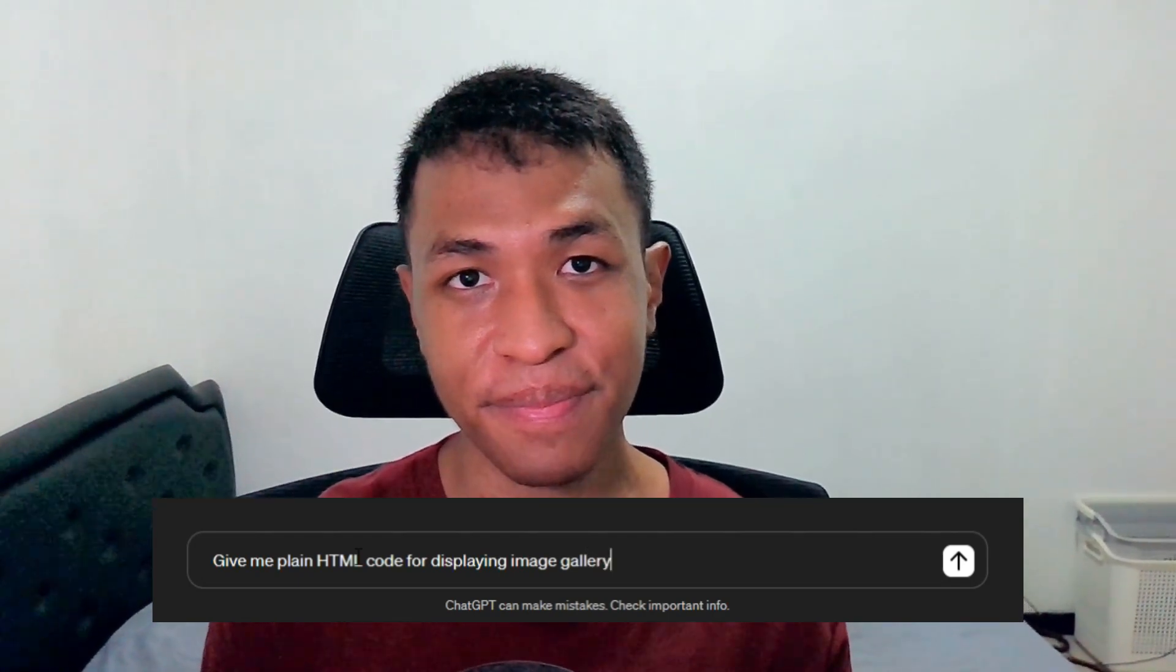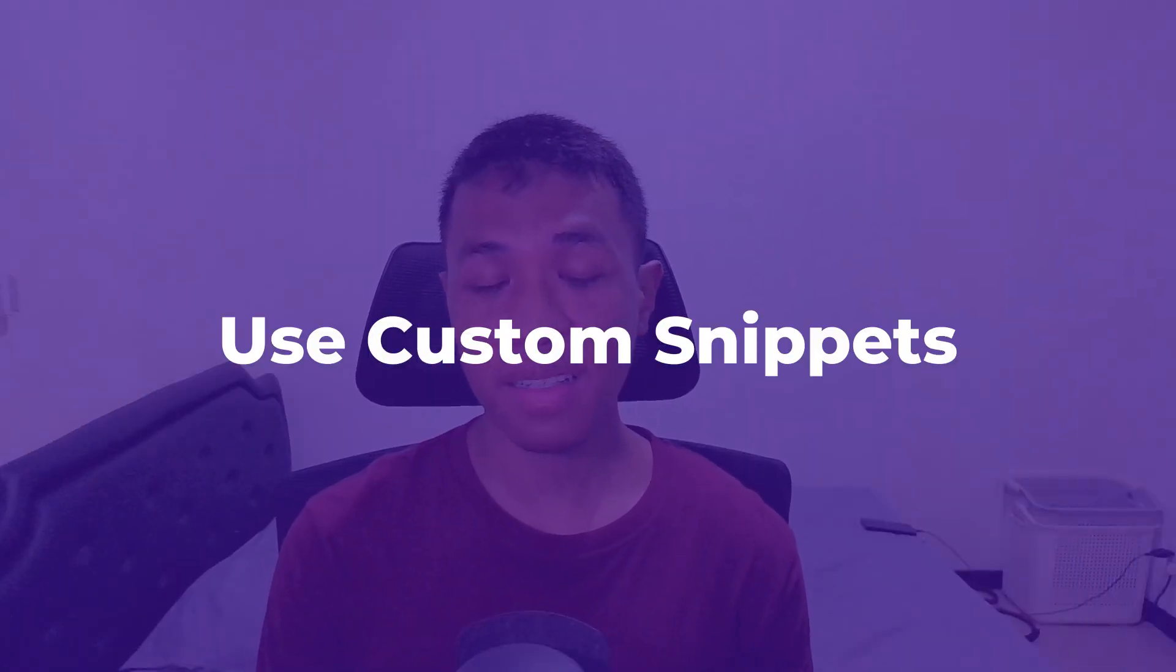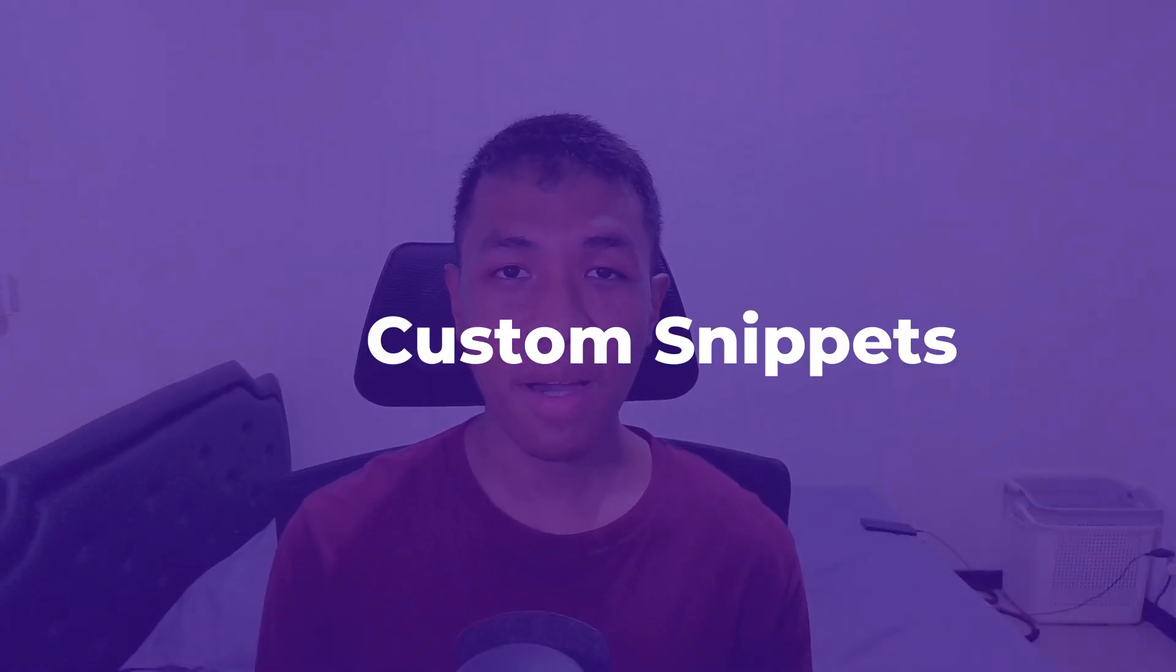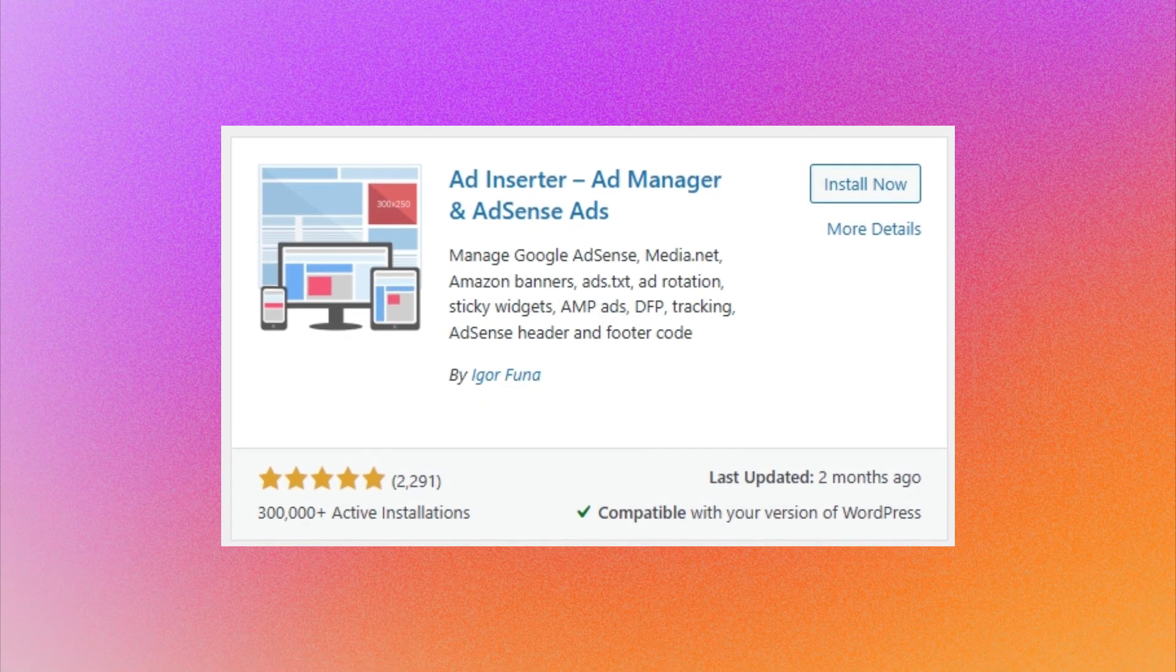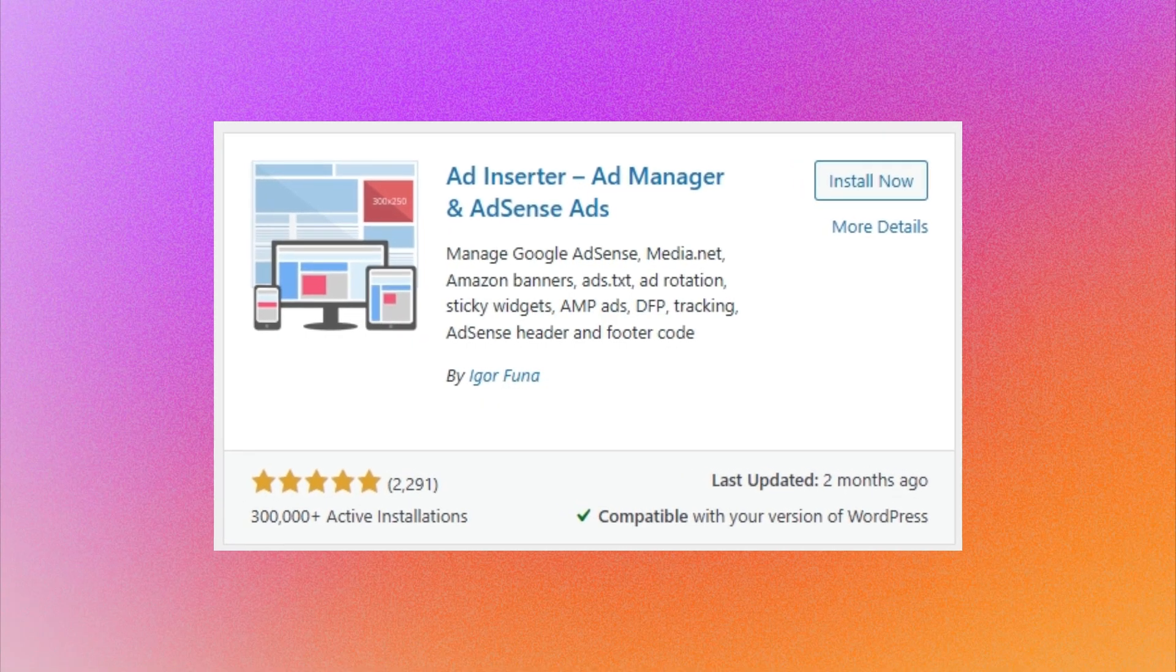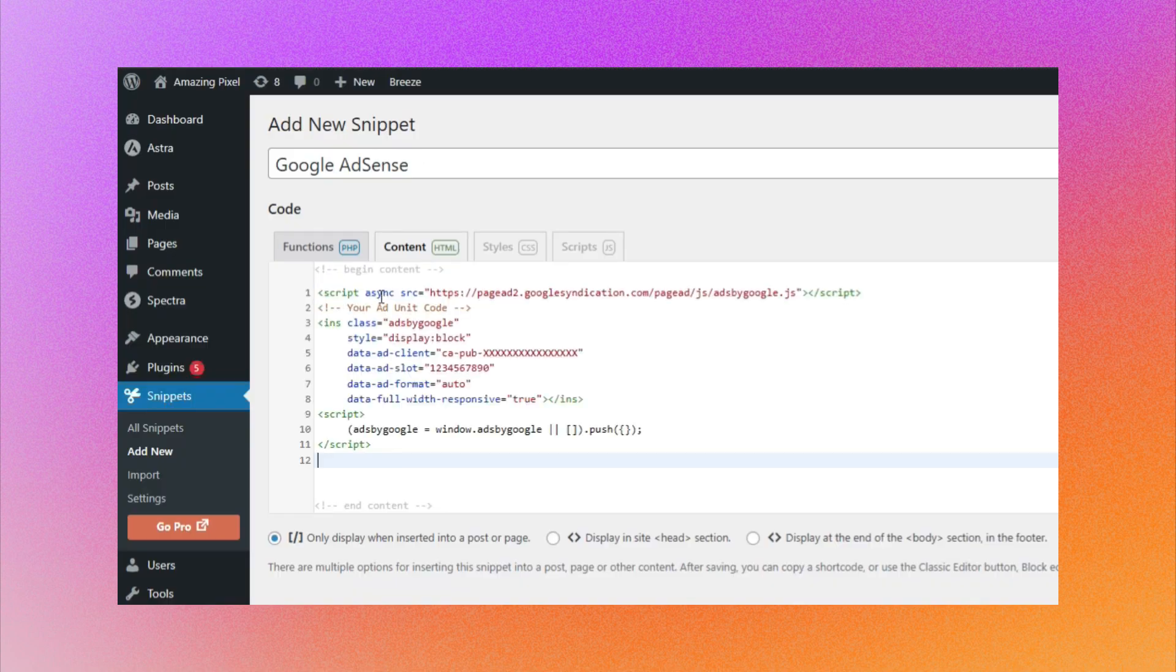Next, use custom snippets instead of plugins. This one is kind of similar to the previous method, but basically with custom snippets you can implement much more complex code to almost anywhere in your website. For example, instead of using Ad Inserter to insert Google AdSense code, you can use the Code Snippets plugin to achieve the same result.